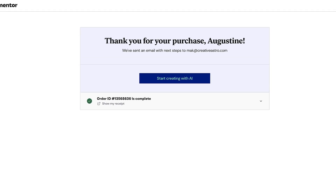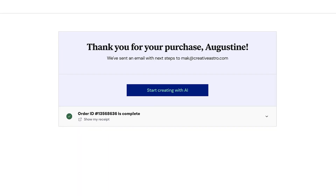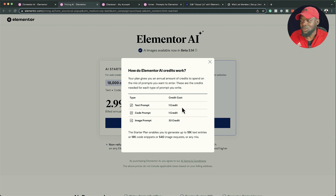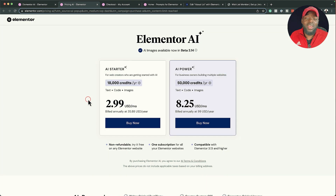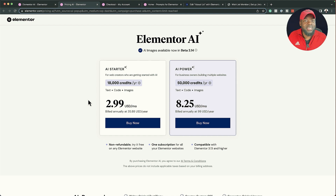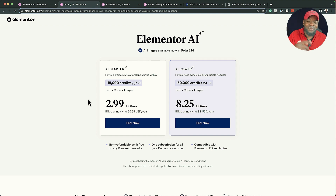I'm so excited by Image AI that I went ahead and subscribed to credits. I'll include the link in the video description below. You get 18,000 credits per year — one credit equals one text prompt, and images cost 33 credits. This is really amazing; it's going to save money on royalty-free images and save time generating text with AI. Go ahead and try it out — the link is in the description. I'll be creating more tutorials on using AI in your web design process. Thanks for watching, and I'll see you in the next one. Take care.